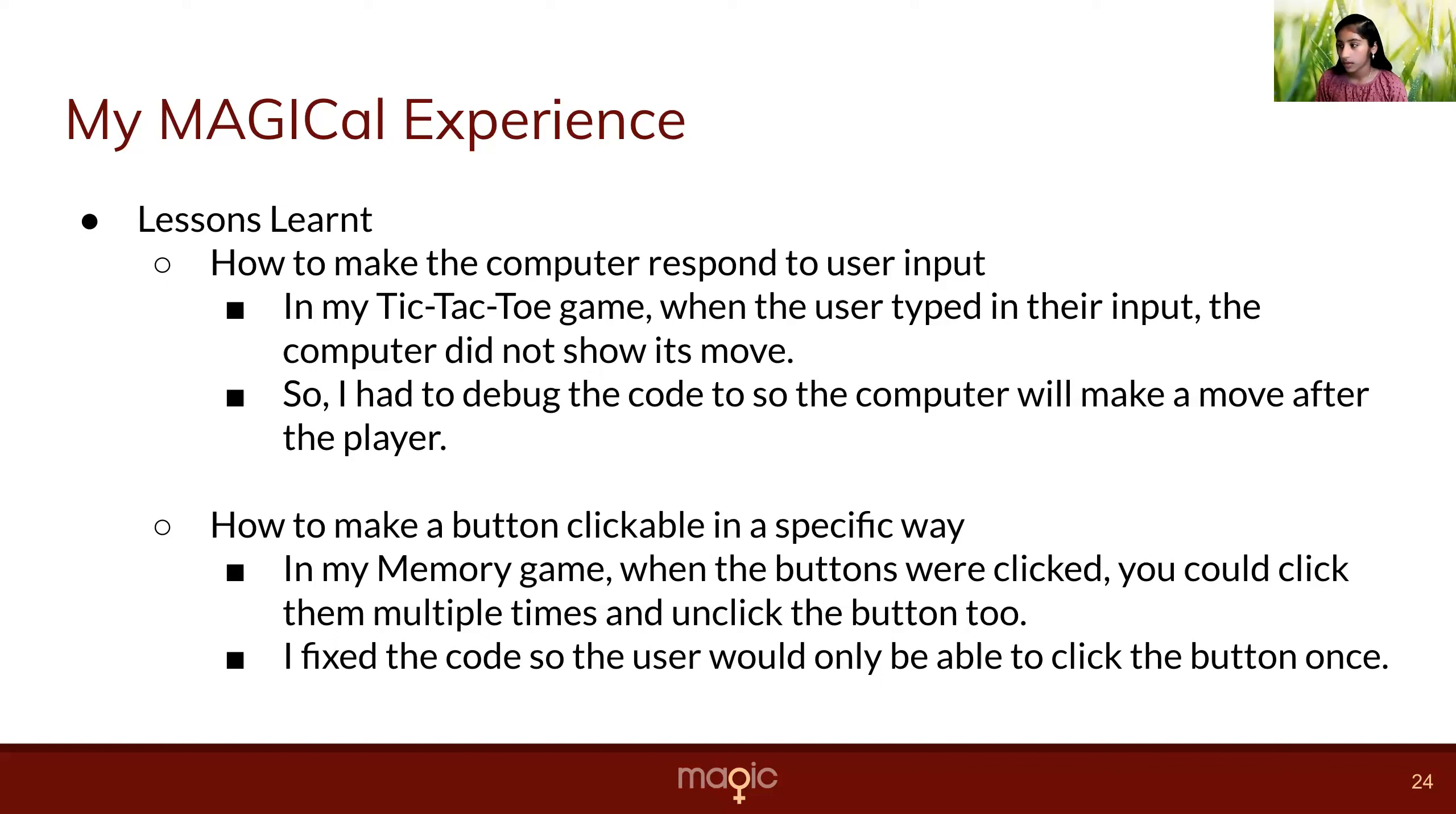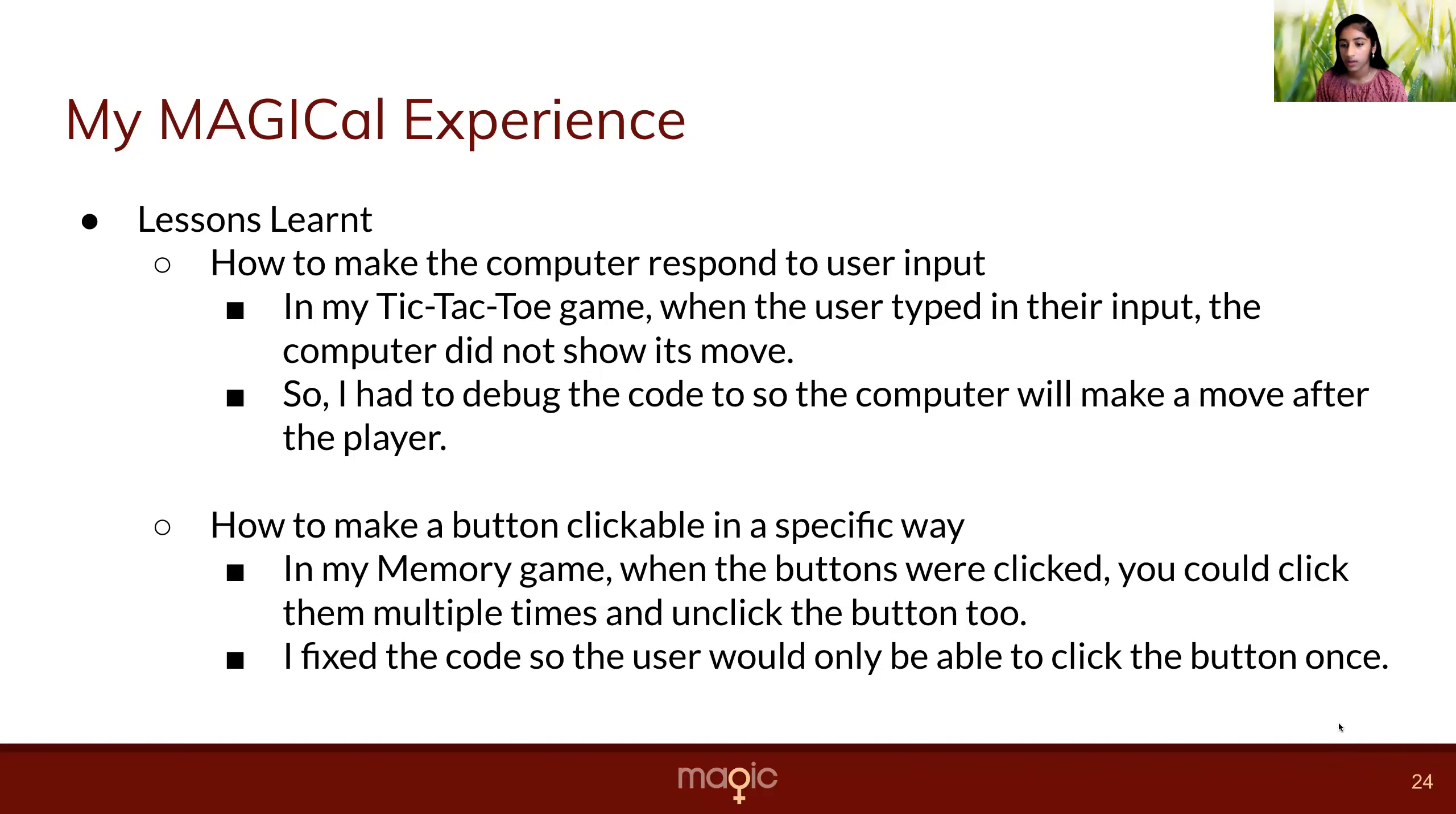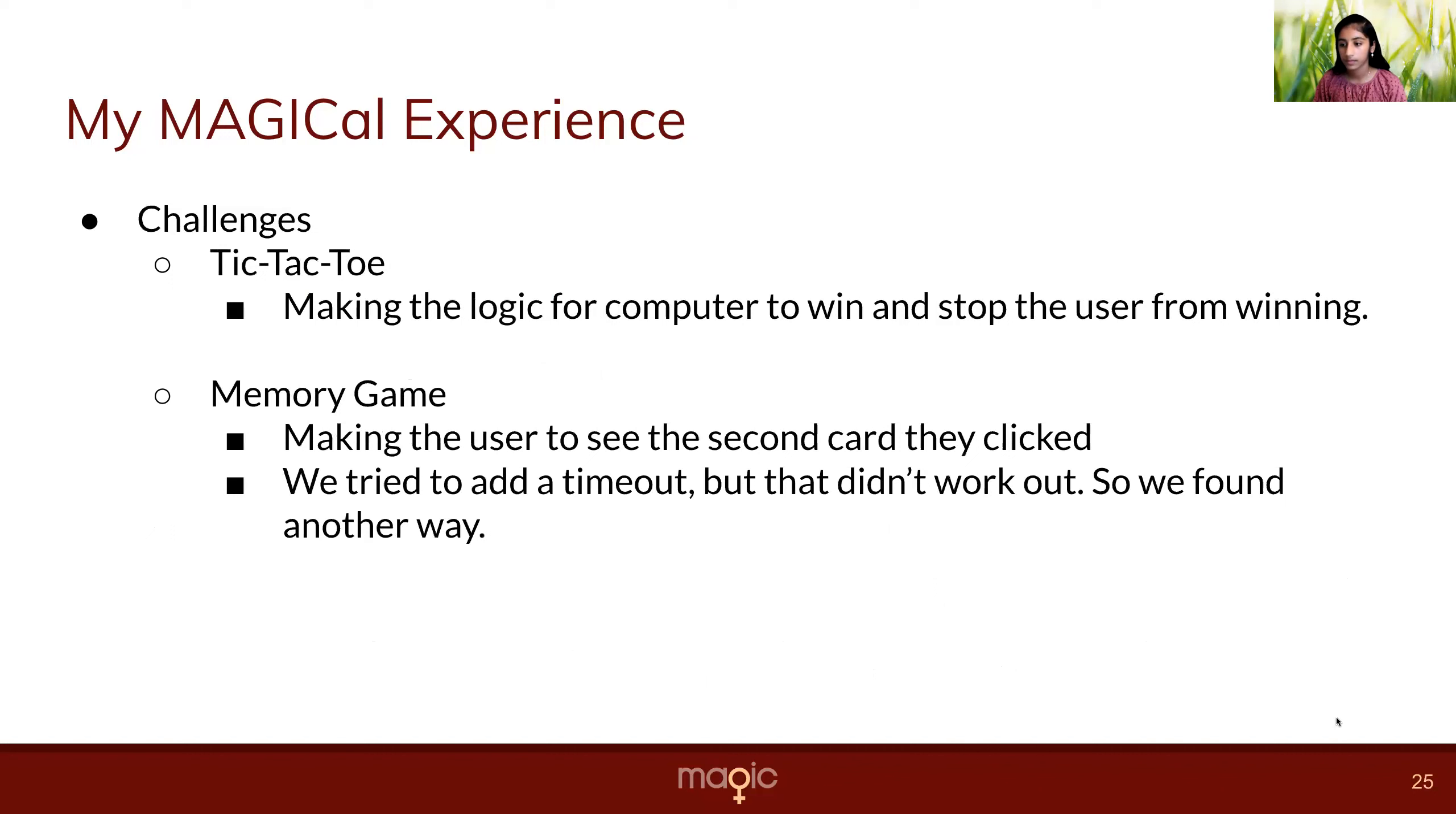In my memory game, when the buttons were clicked, you could click the button multiple times and then also unclick the button. So I fixed the code so the user would only be able to click the button once.